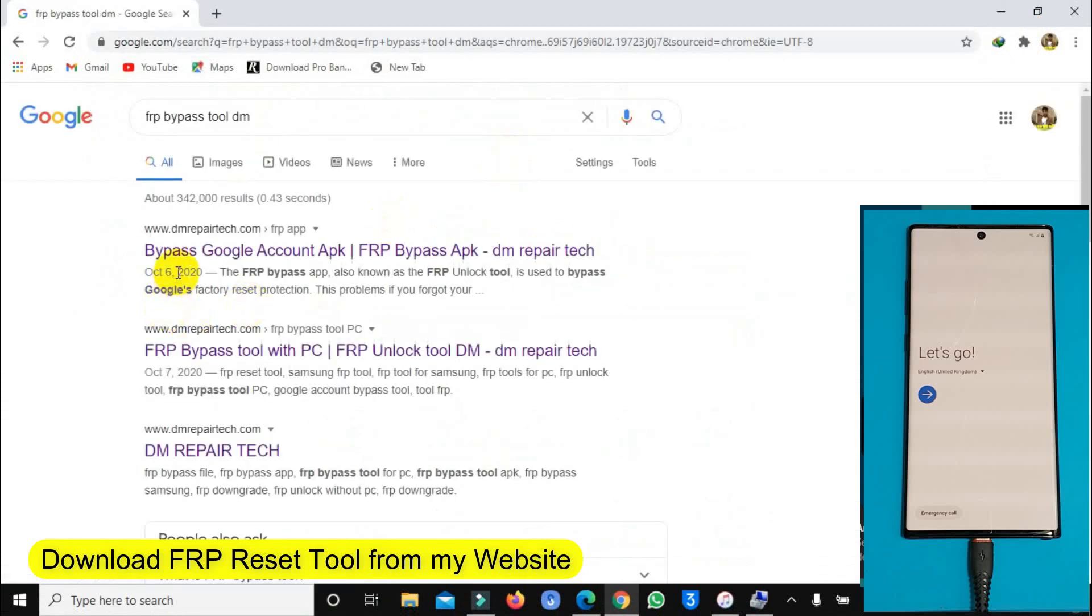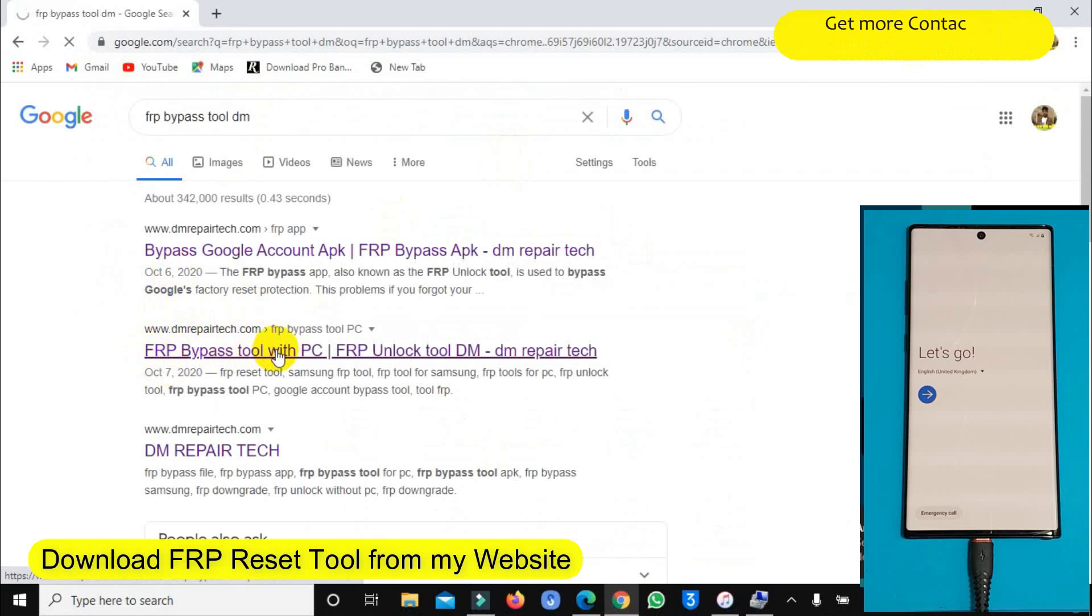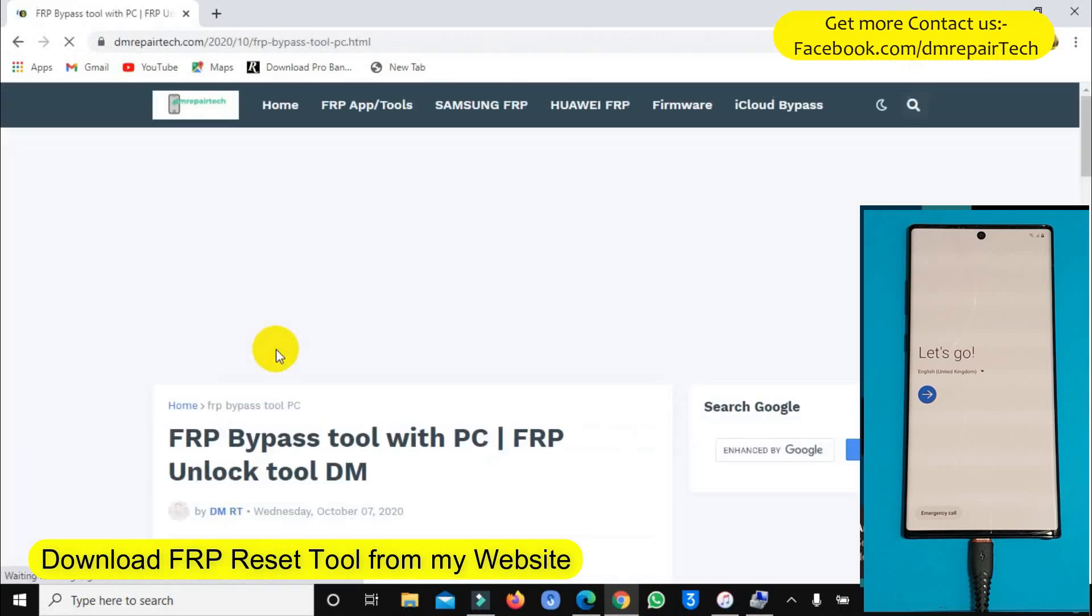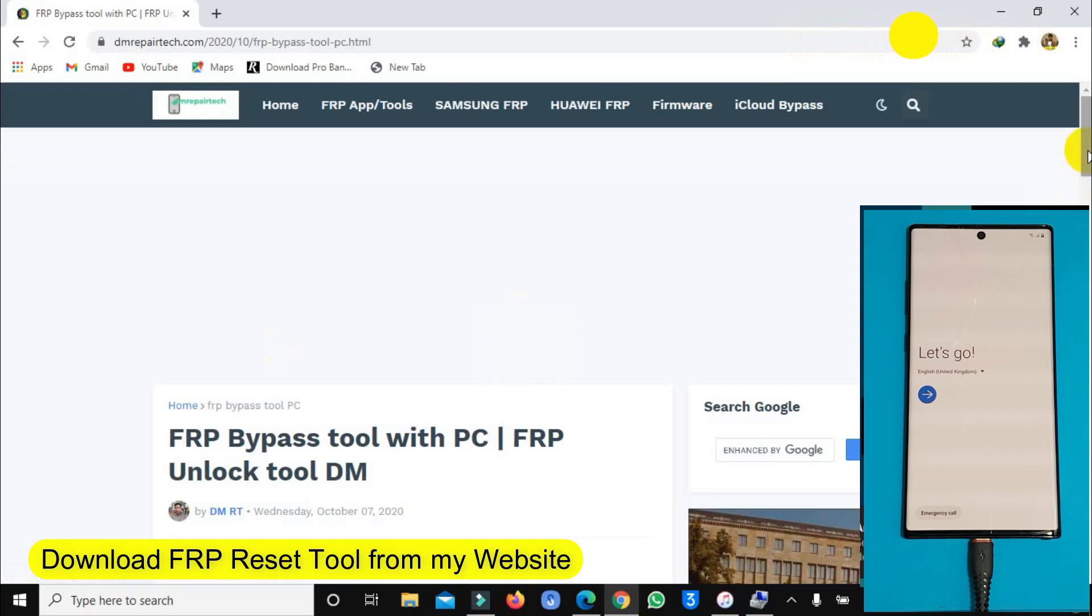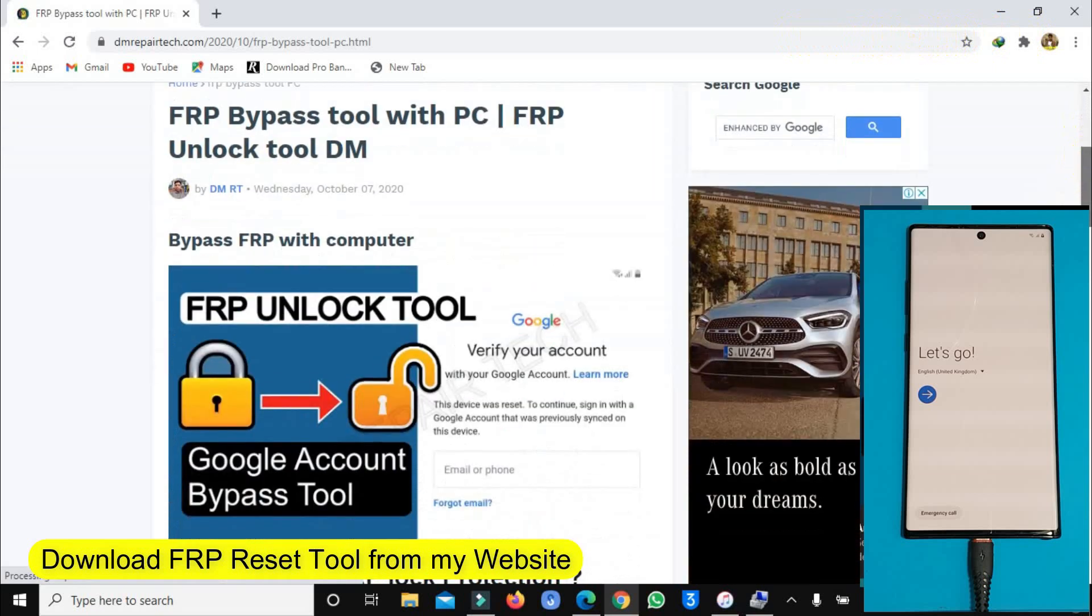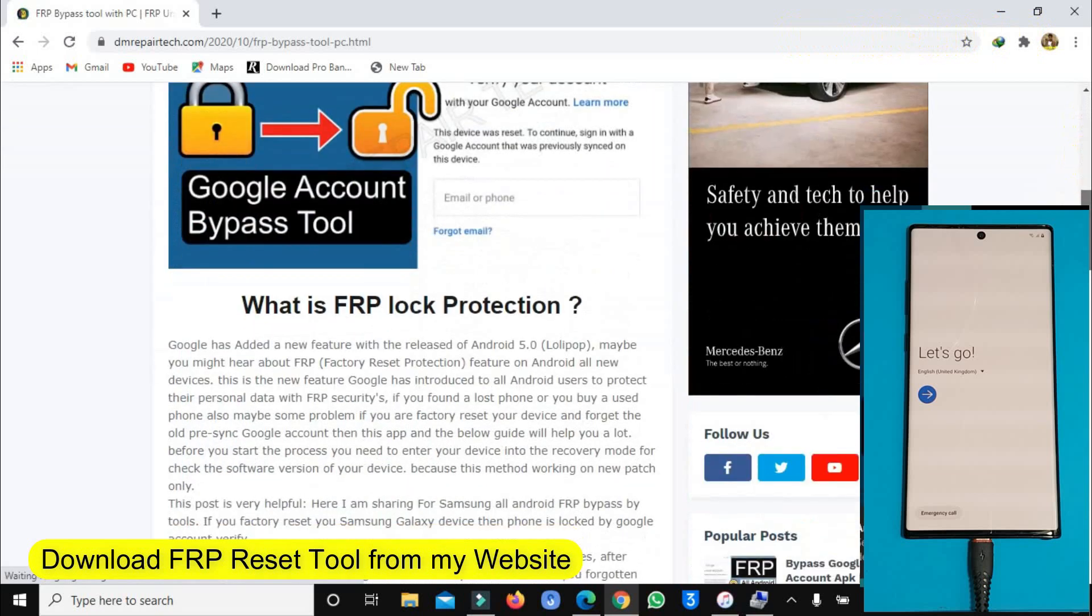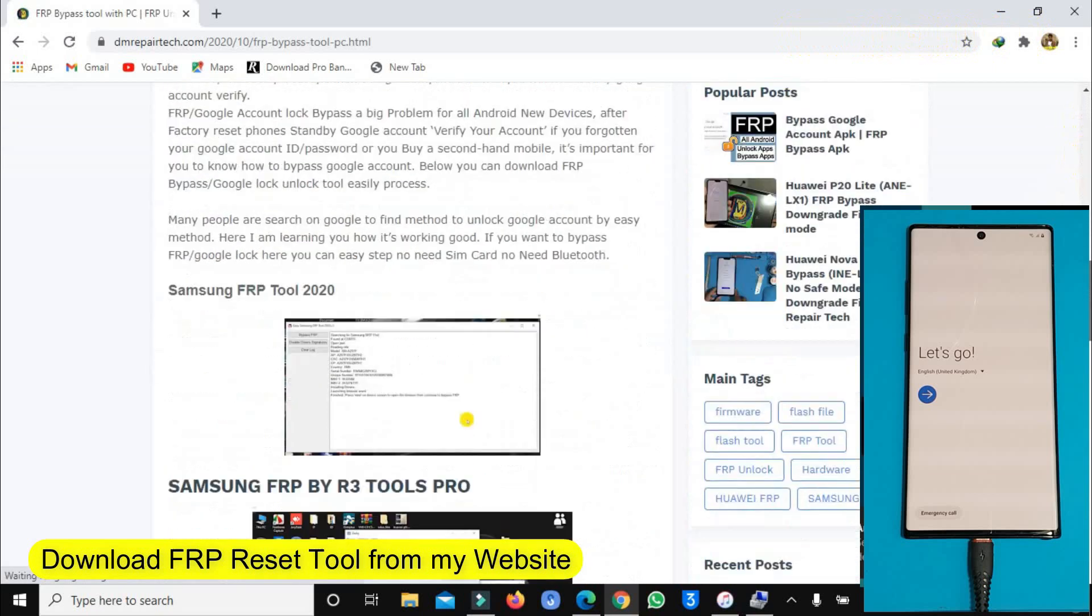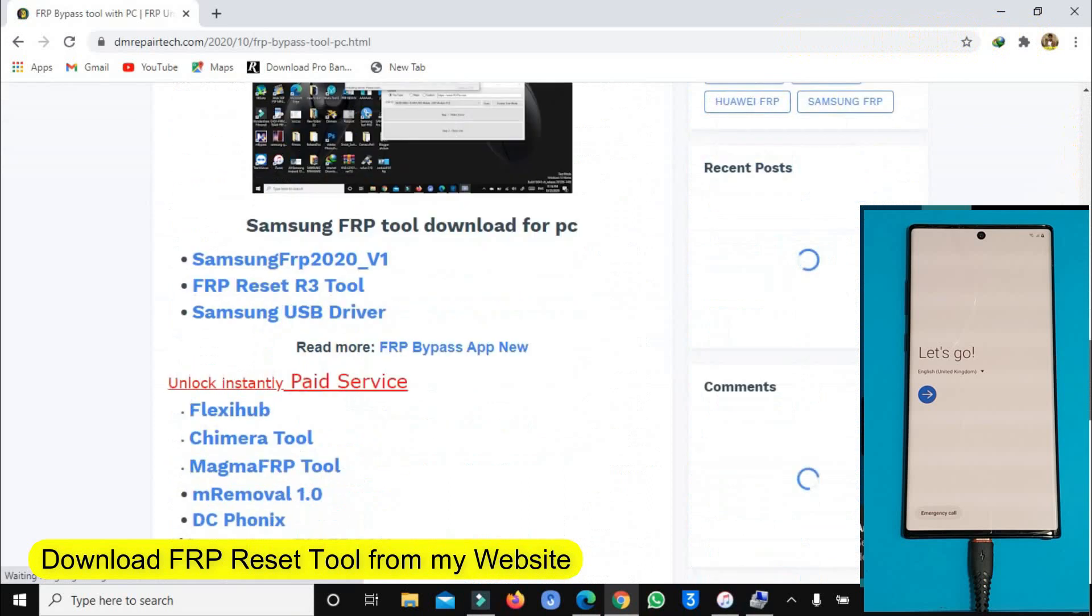If you can see down my website URL, after the bypass tool for PC, open and have the Magma tool download link.